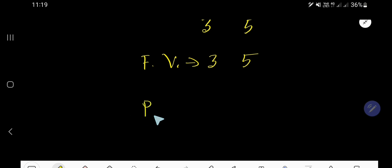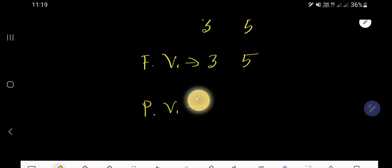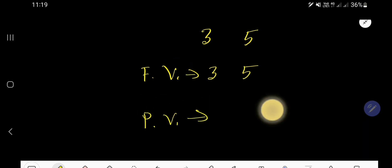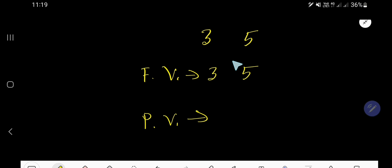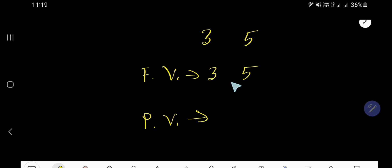Now, what is the place value of 3 and 5? In the case of place value, you need to multiply the face value by the position of each digit.